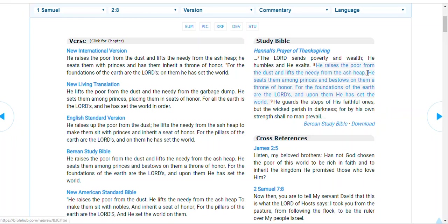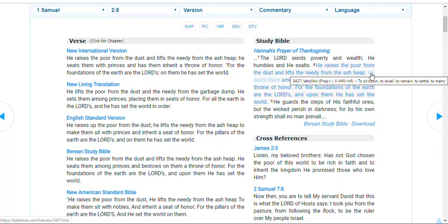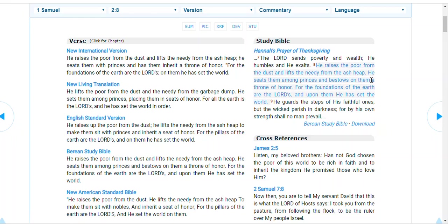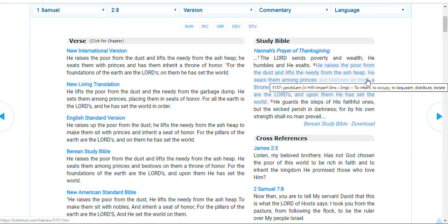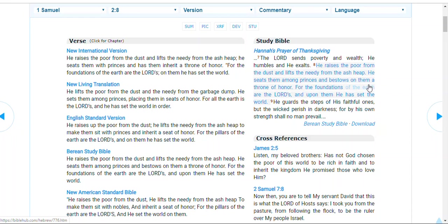And then here it is, here it is, the context of this. He seats them, oh, look at that, among the princes and bestows upon them, oh, look at that, a throne of honor.